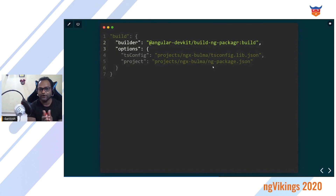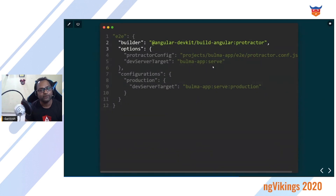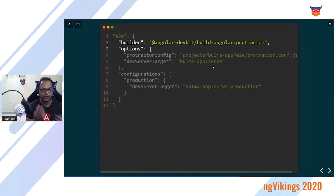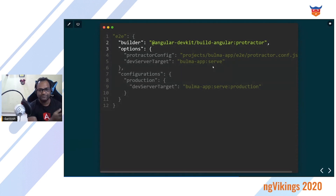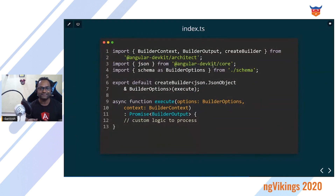In Angular 6, ng generate library was introduced along with a corresponding builder to build your application easily. Test and e2e builders were also added. But the main question remains: what if I want to write my own command or add a new tool? The JavaScript tooling ecosystem changes very frequently — from Gulp and Grunt to webpack. If I want to create a new command and incorporate my own tool inside Angular CLI, that's possible using custom builders.